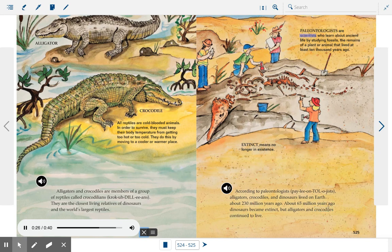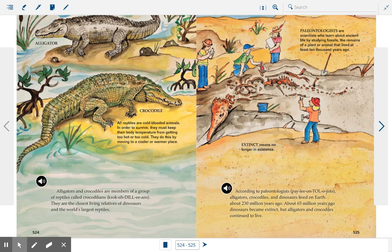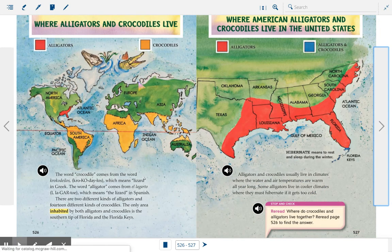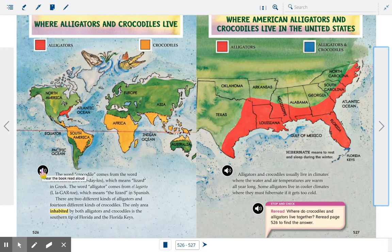Paleontologists are scientists who learned about ancient life by studying fossils — the remains of a plant or animal that lived at least 10,000 years ago. Extinct means no longer in existence. Here we see two different maps showing where alligators and crocodiles live. Pay attention to the key: red being alligators and orange being crocodiles.